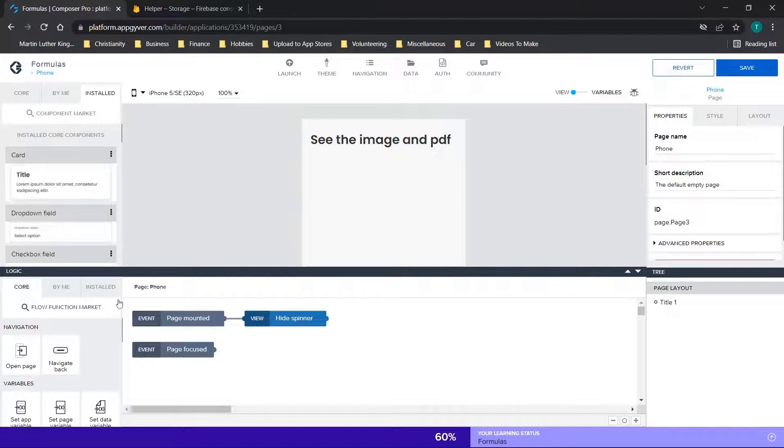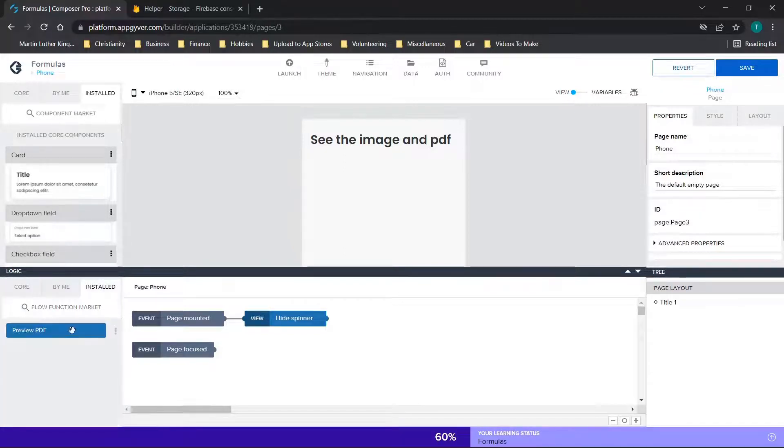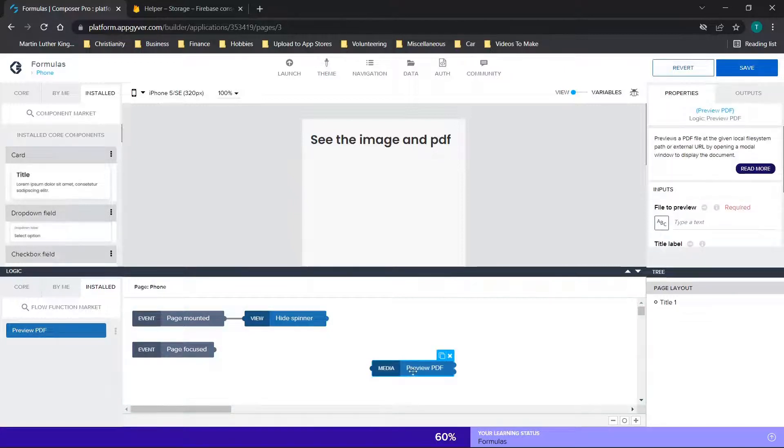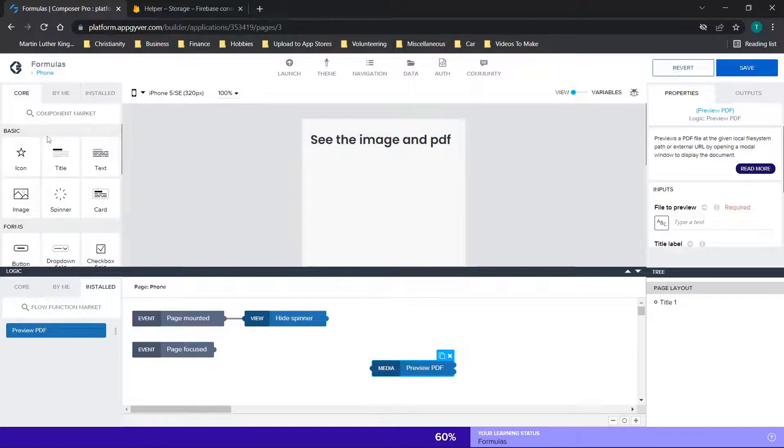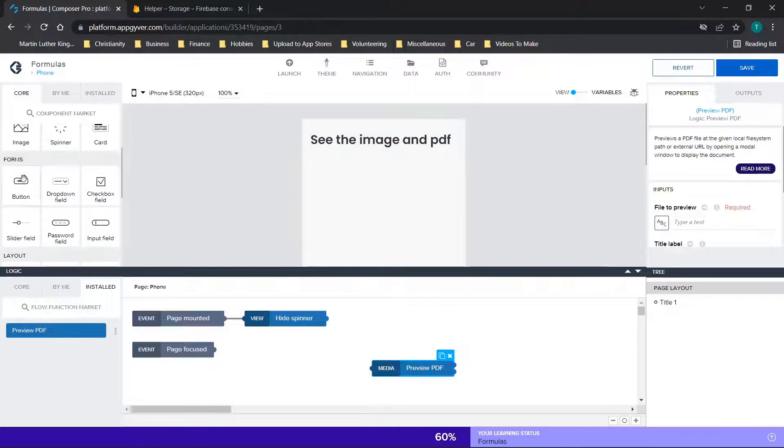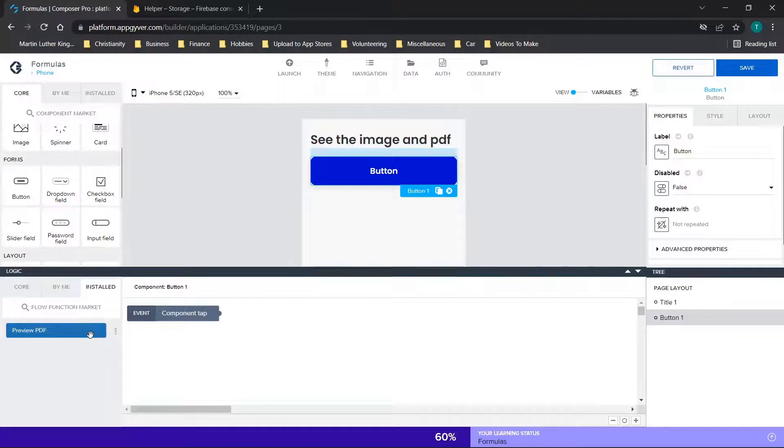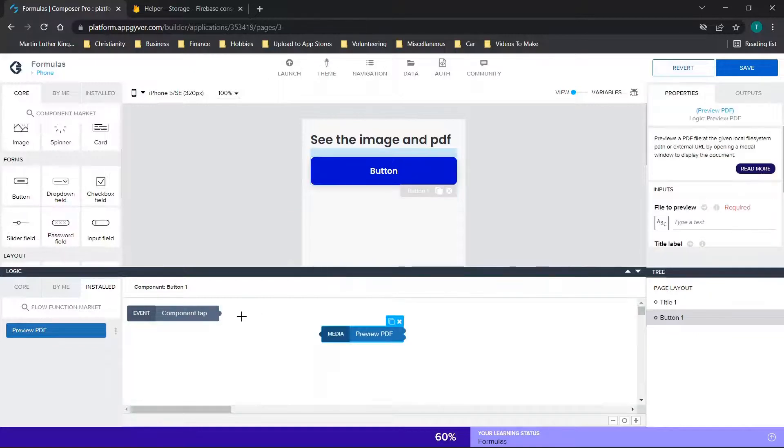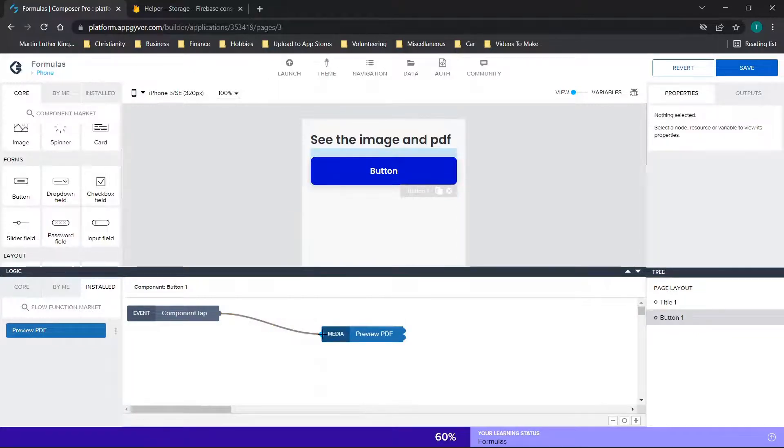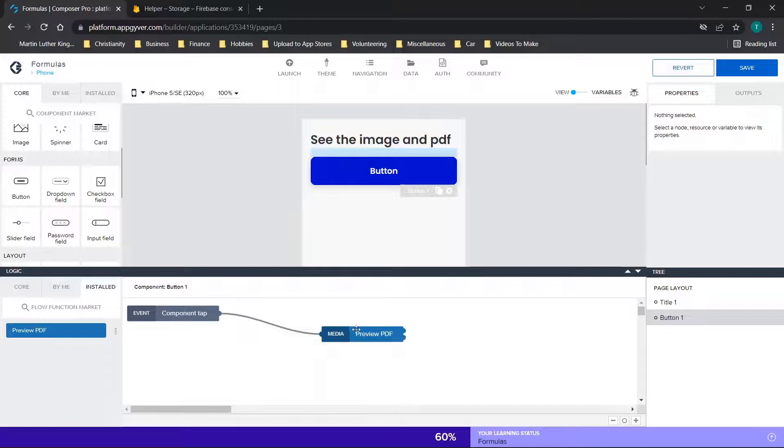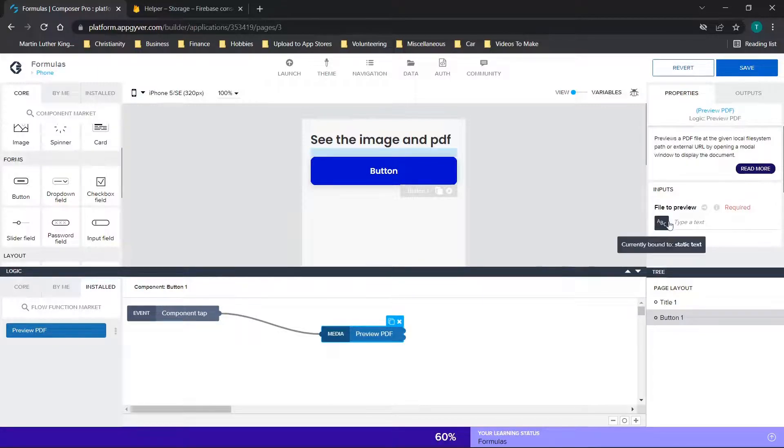So when you bring up logic, it'll default to this core page. You just go over to installed, bring this over, and basically you decide when you want this preview to appear. So if I want to do something a little creative, maybe I want to show the PDF when you click on the button. So we'll click preview PDF, and we will connect this.